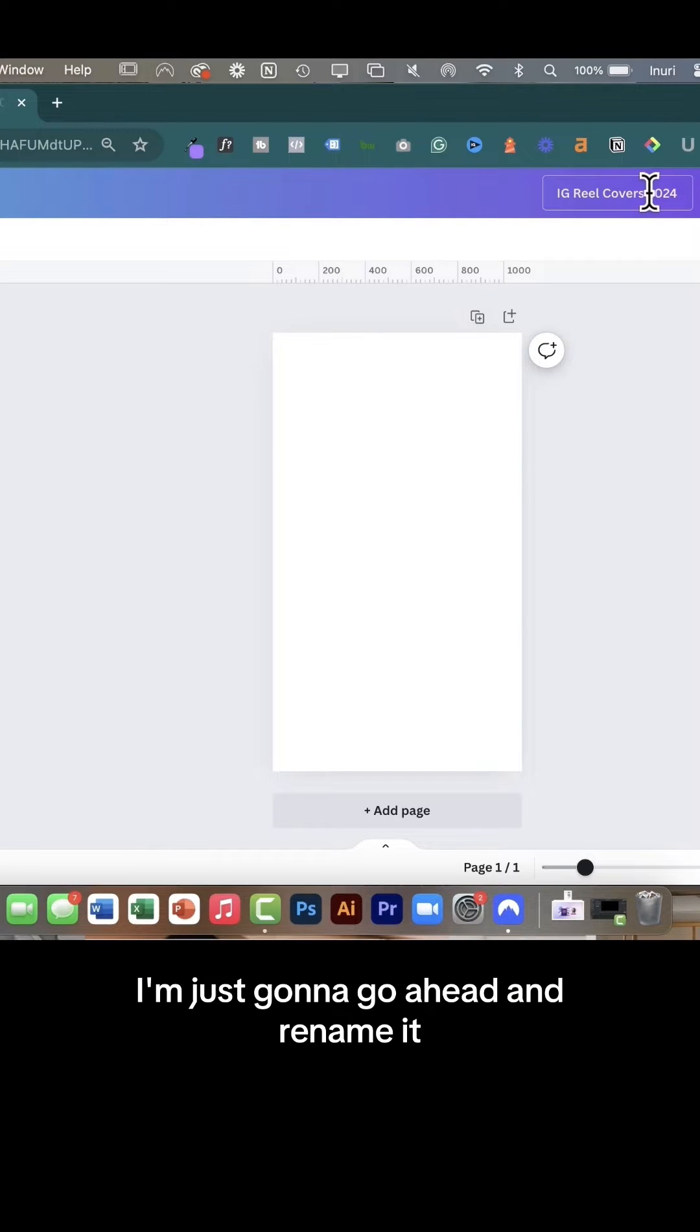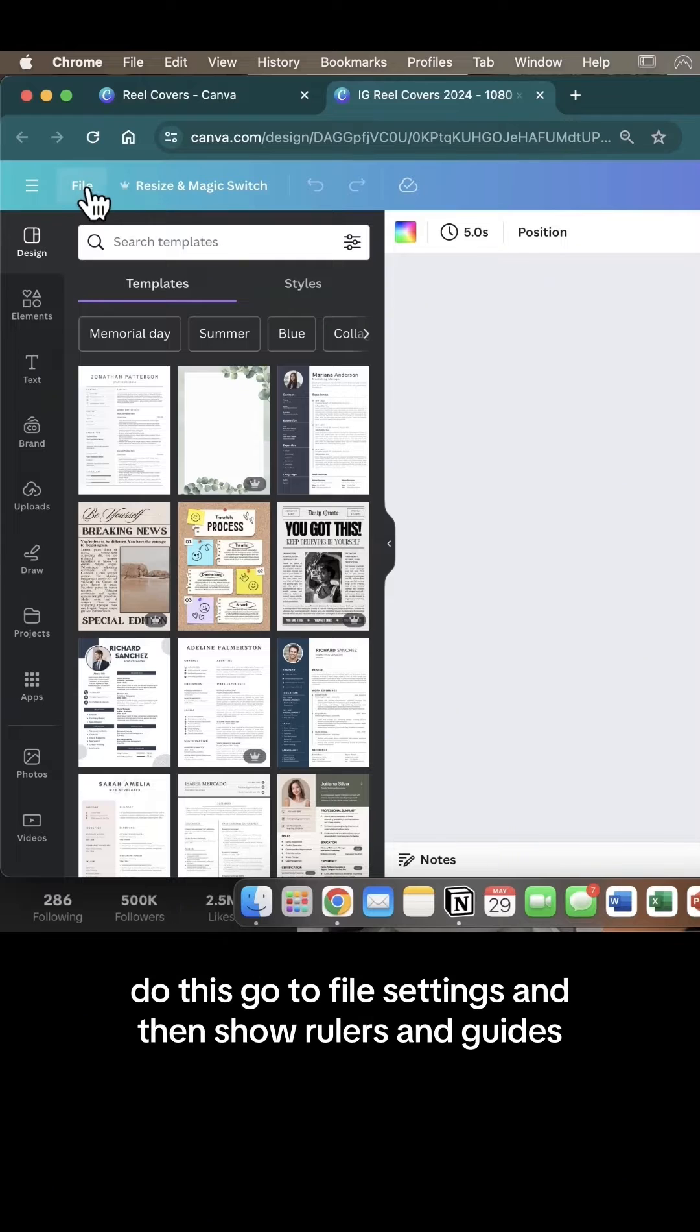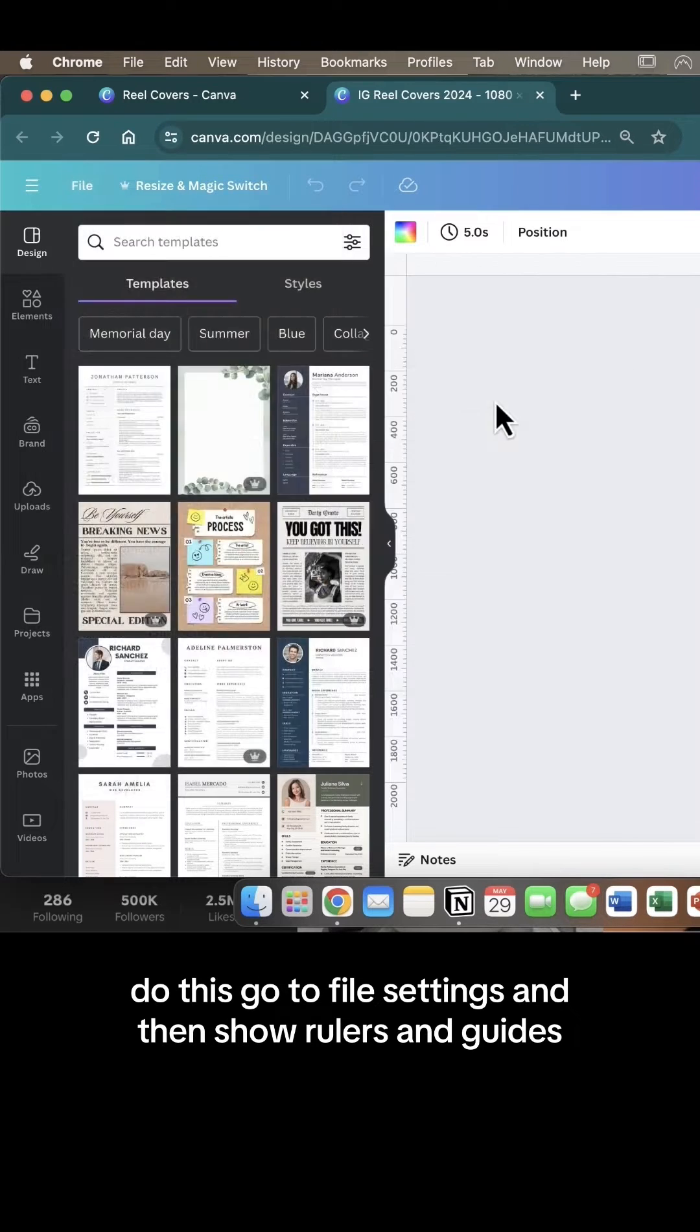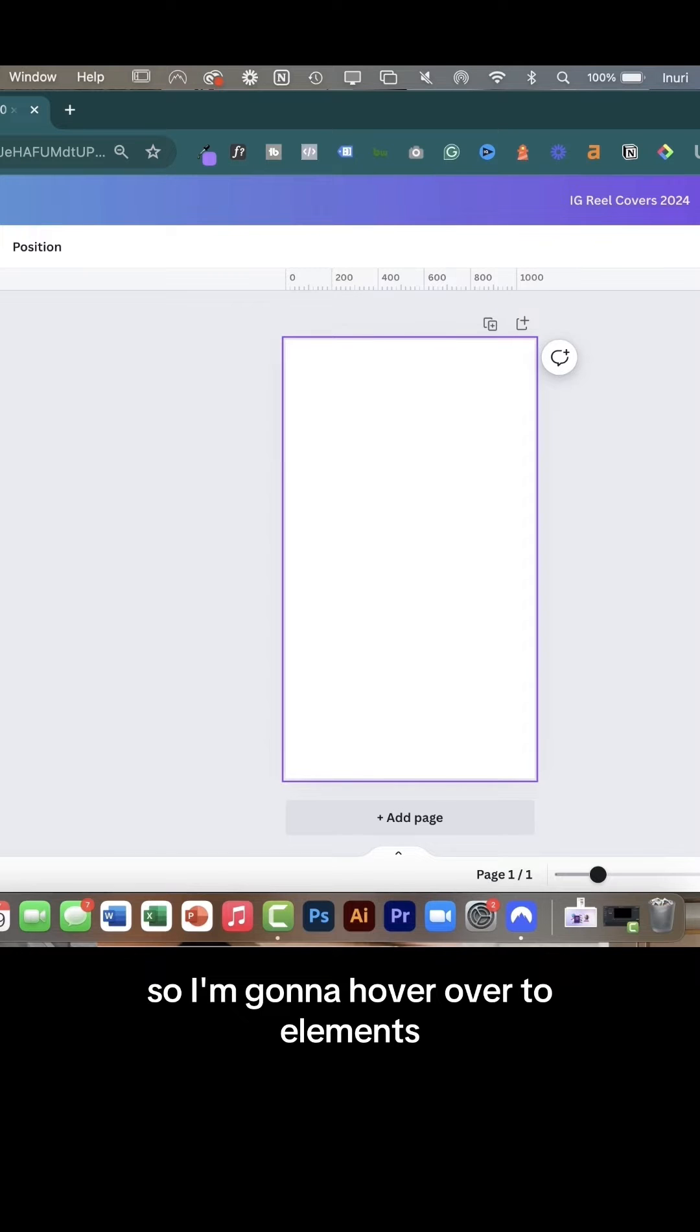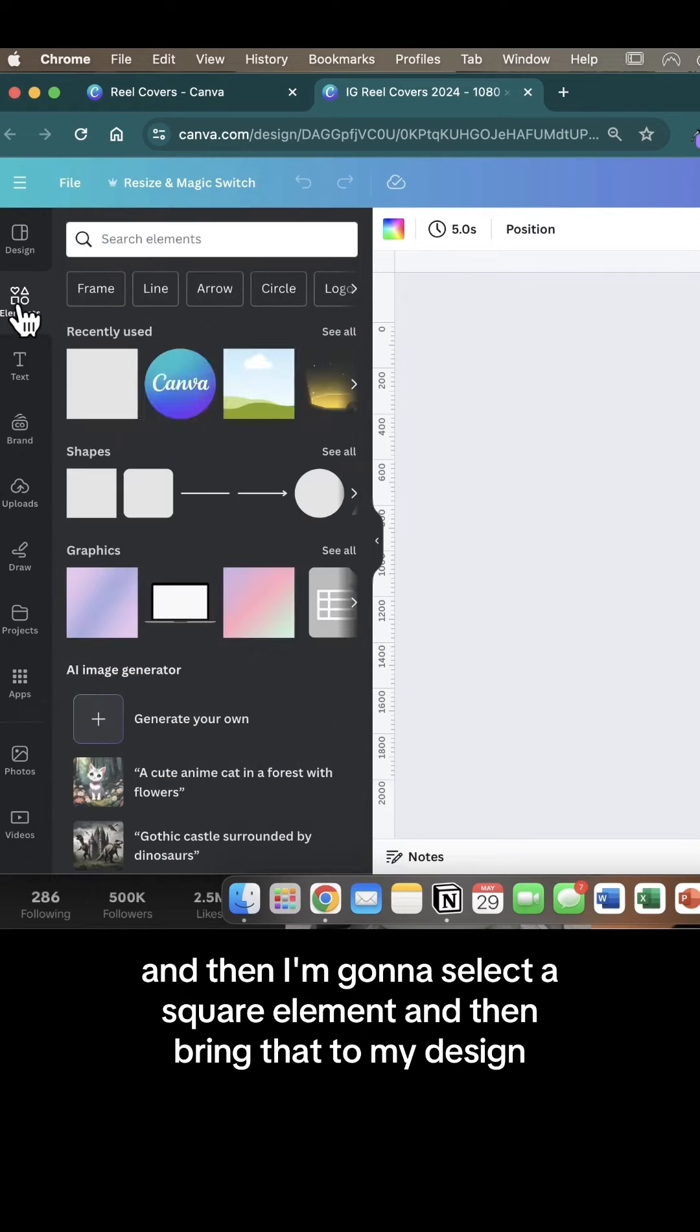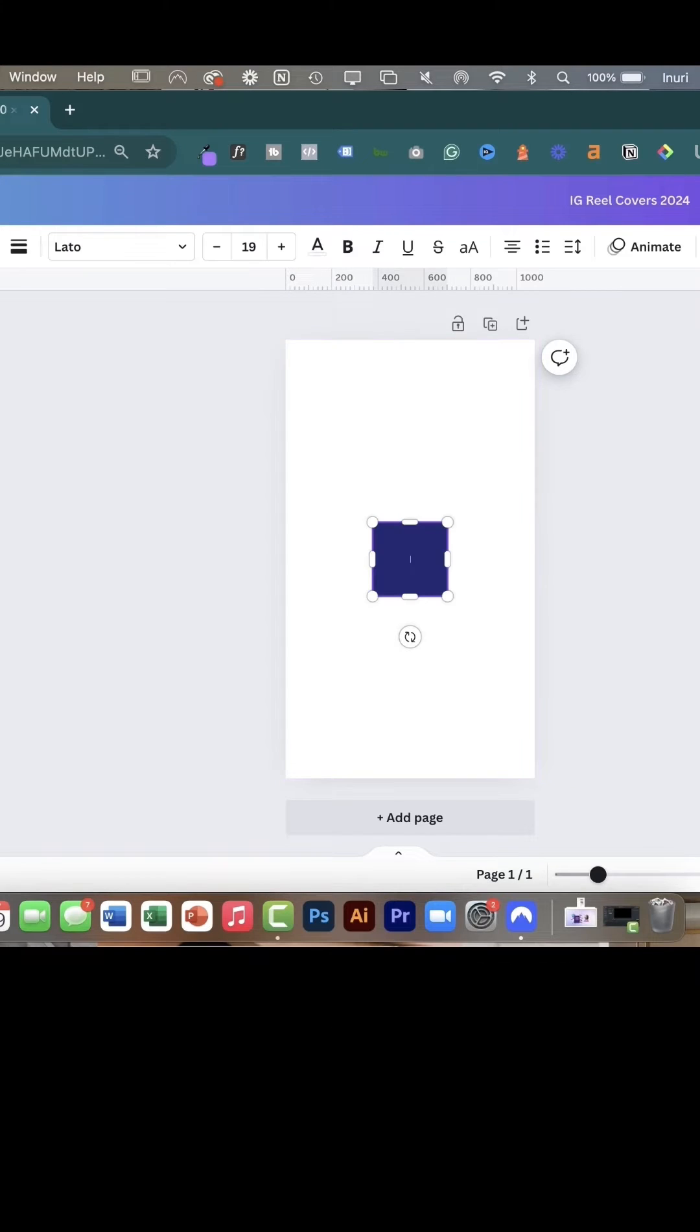I'm just going to rename it. If you don't see any guides here, do this: Go to file, settings, and then show rulers and guides. Perfect, now I can see my guides. I'm going to hover over to elements and then select a square element and bring that to my design.